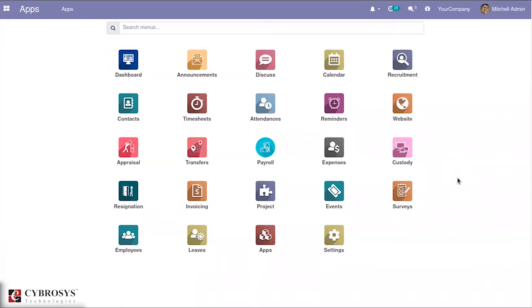As we know, OpenHRMS is an open source HR management solution that provides an entire solution for managing HR within your organization. It works well for both small and large scale enterprises.